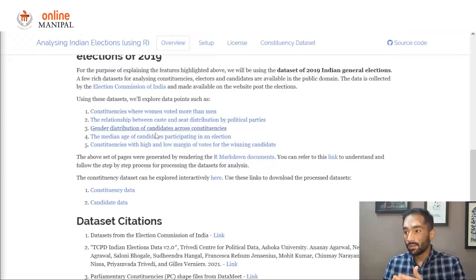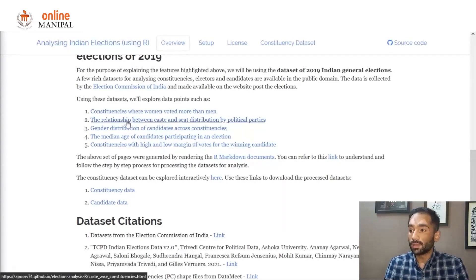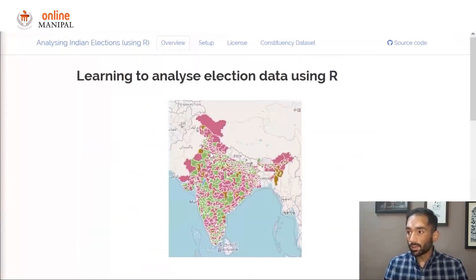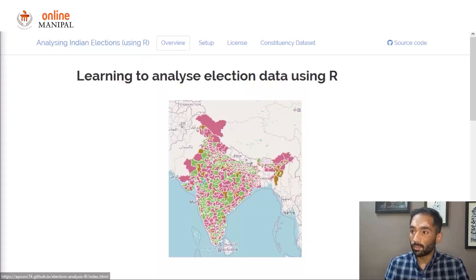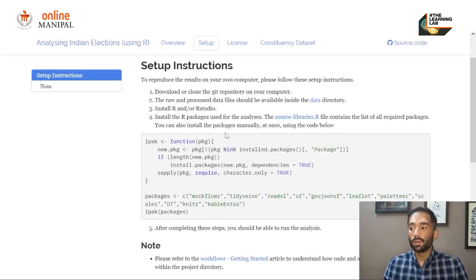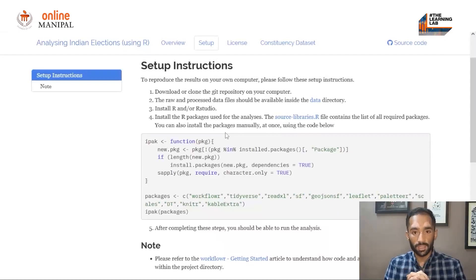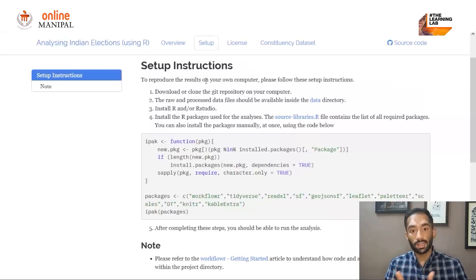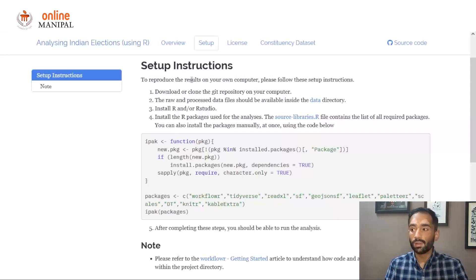The kinds of analysis we will do are also listed here, and there are references to a few books we have used. The other important section of this website is the setup page. It's always a good thing, especially whenever you are following a session or a project, to reproduce everything on your local machine. The setup instructions here will help you reproduce this entire project in your local setup.